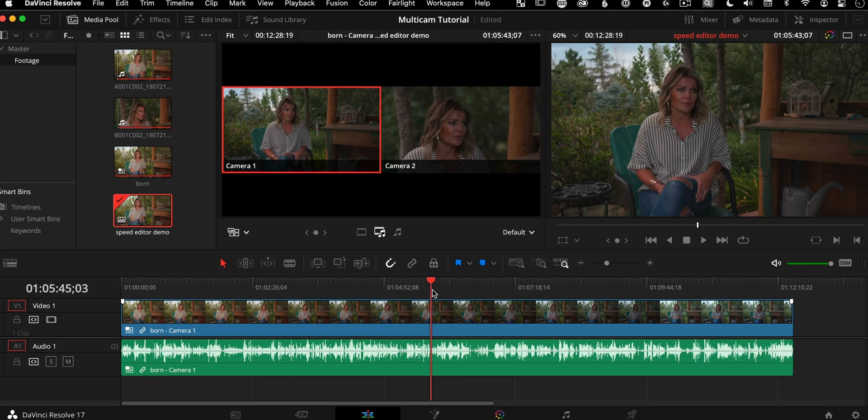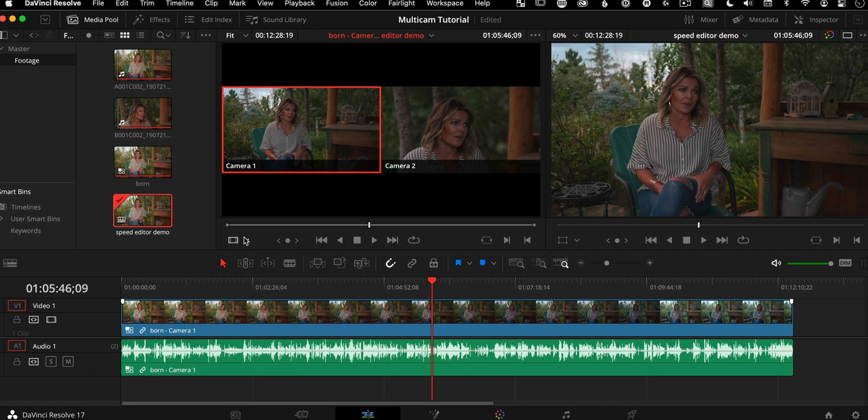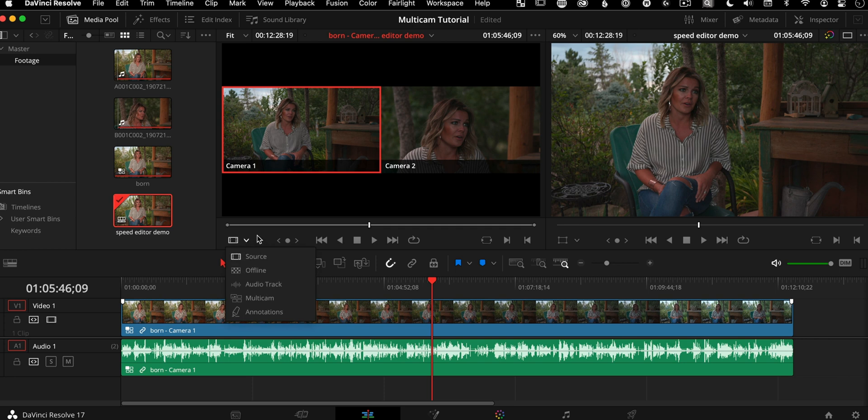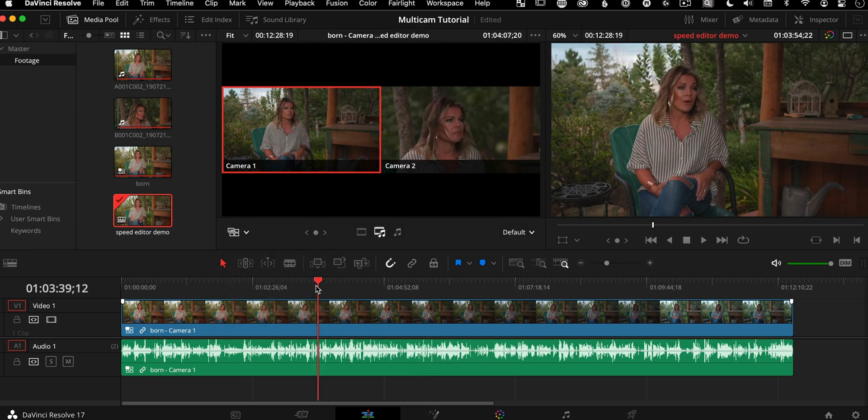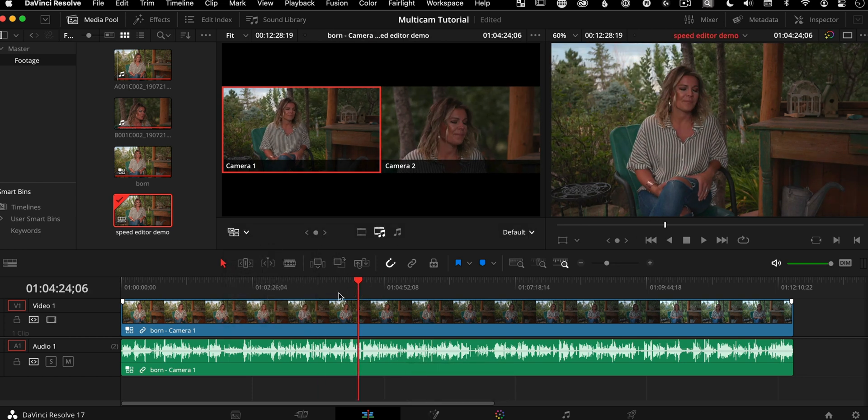And the other thing I want you to know is you can change this with a keyboard shortcut from source to multicam. I have mine set to command shift M and that jumps us straight over to there without having to need to go to this dropdown menu. It makes things work a little bit faster.